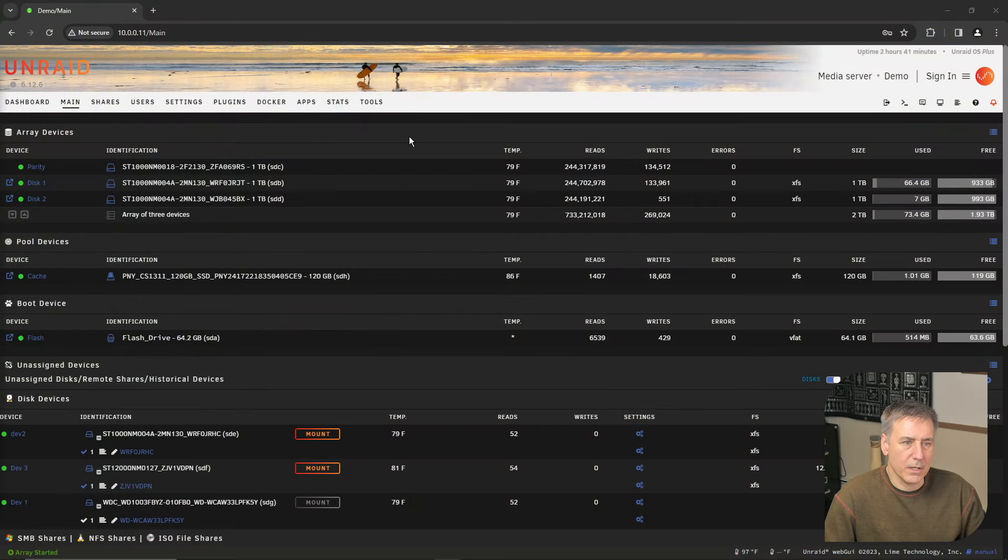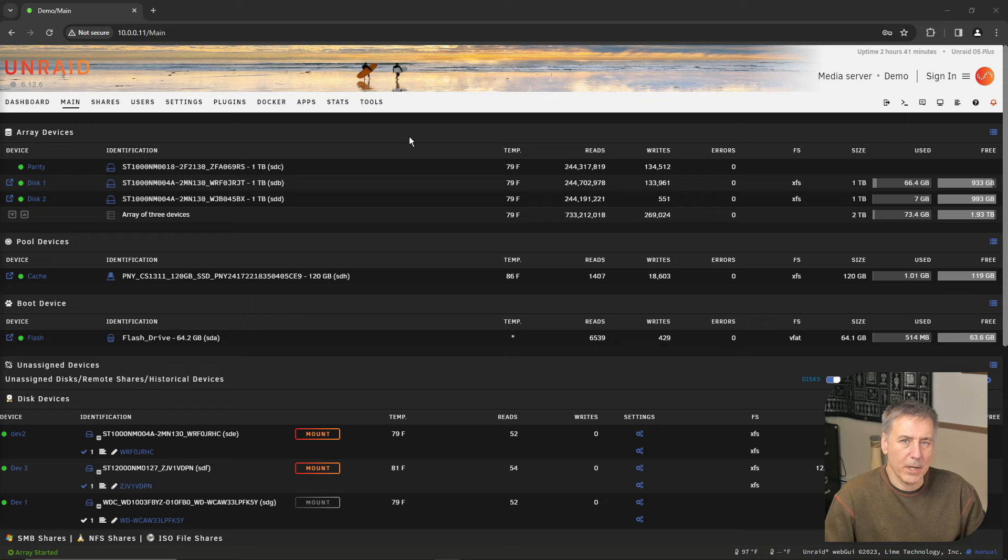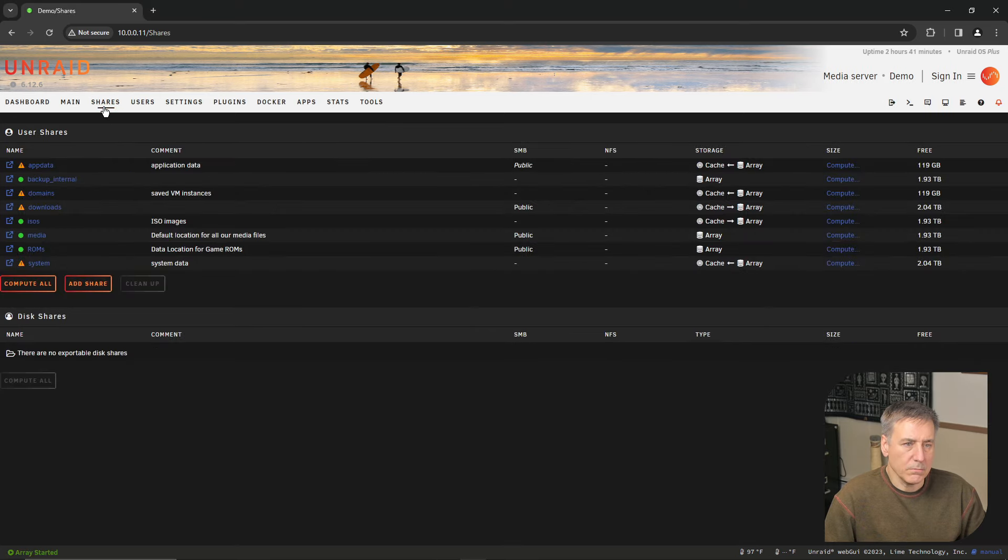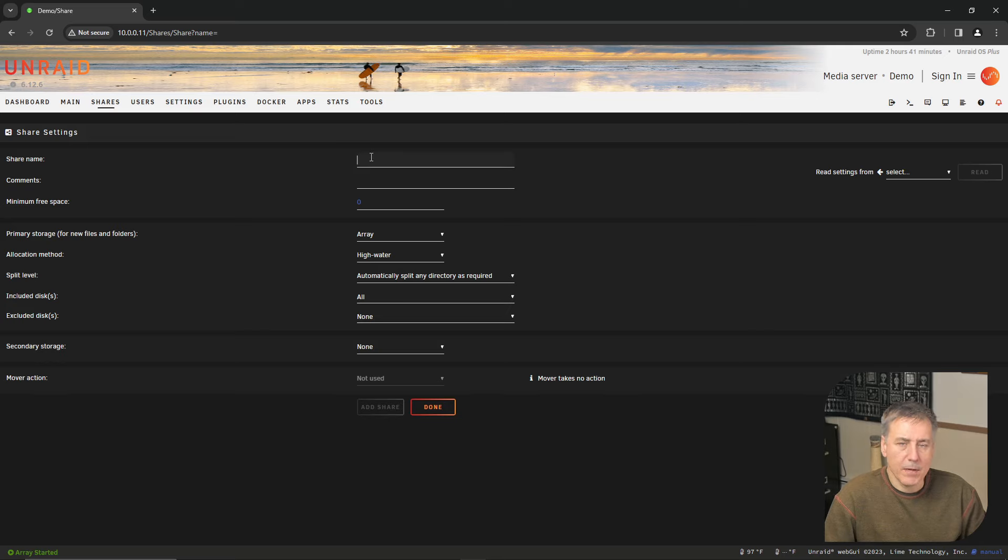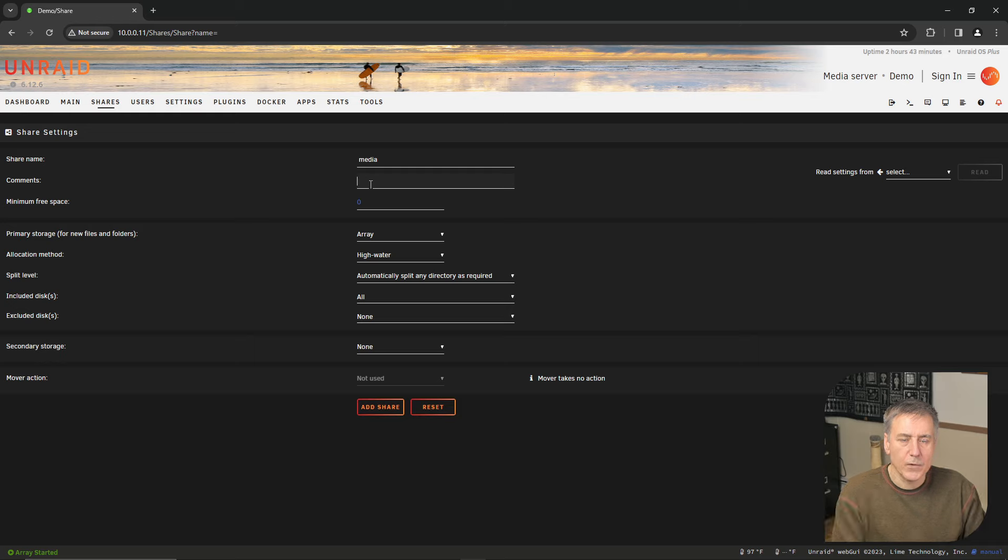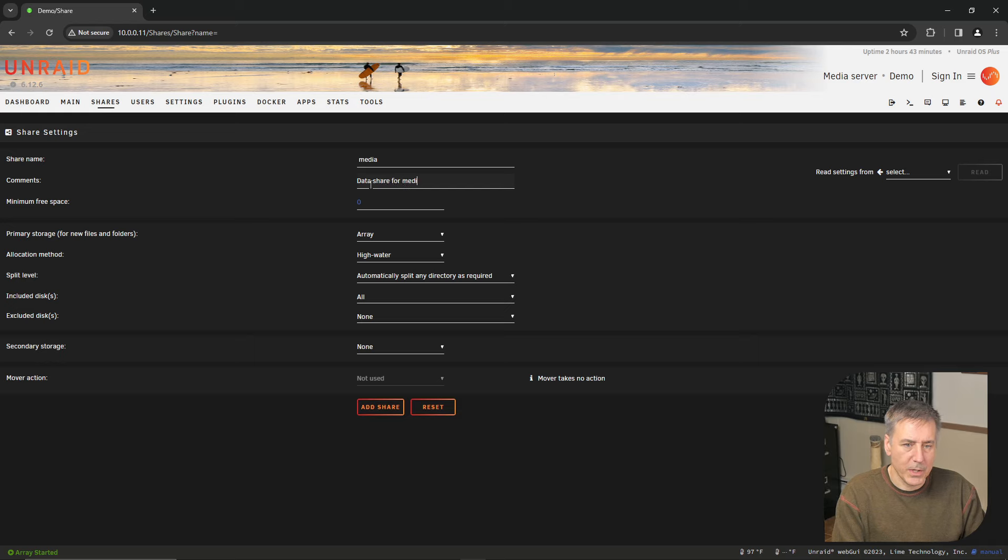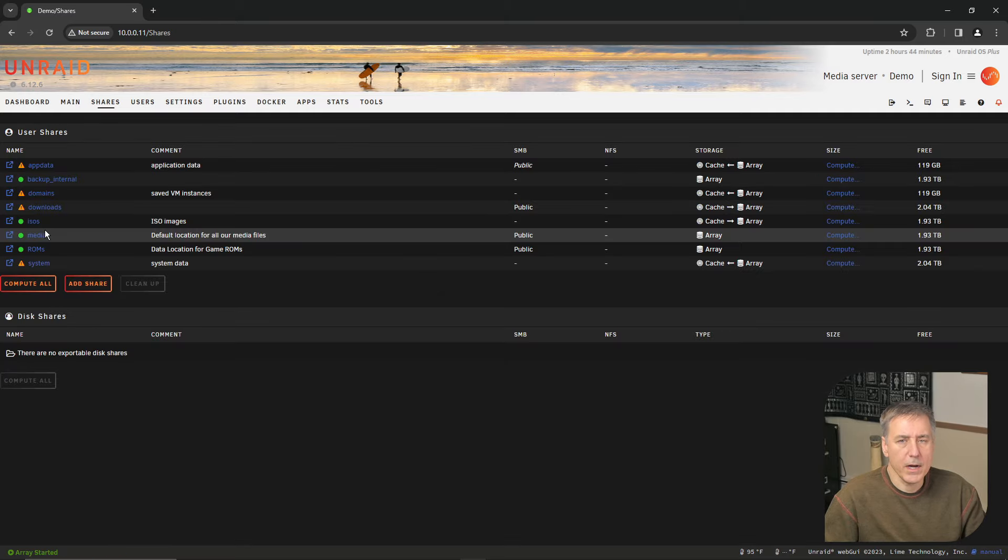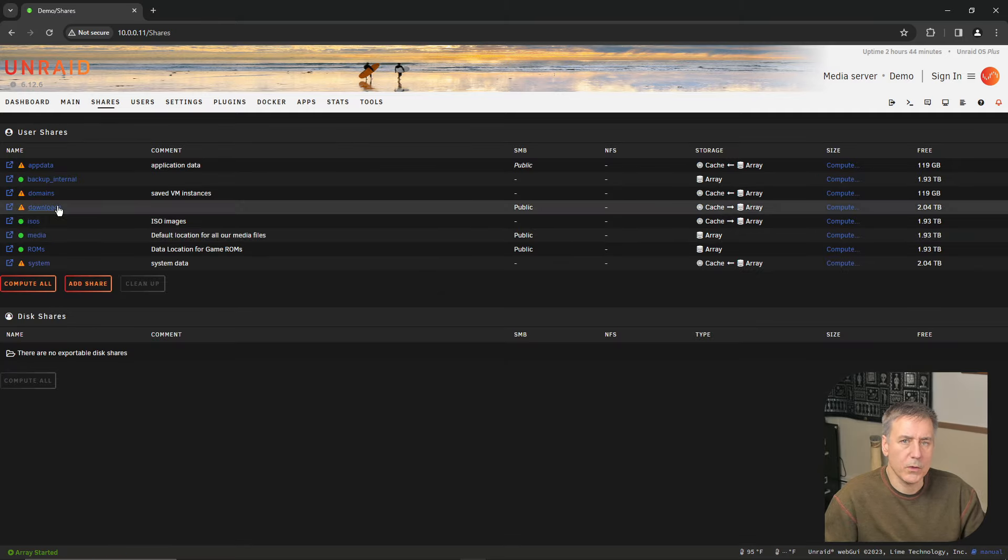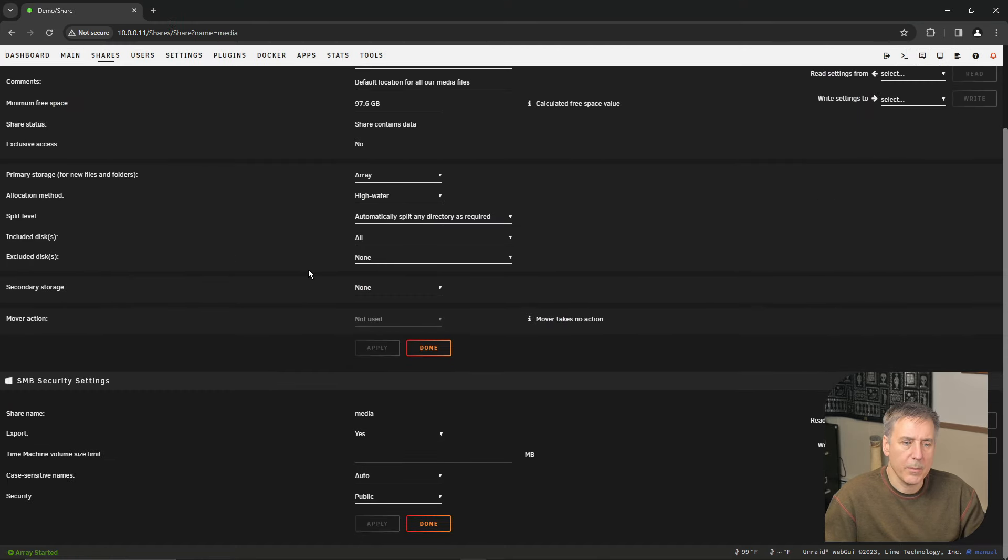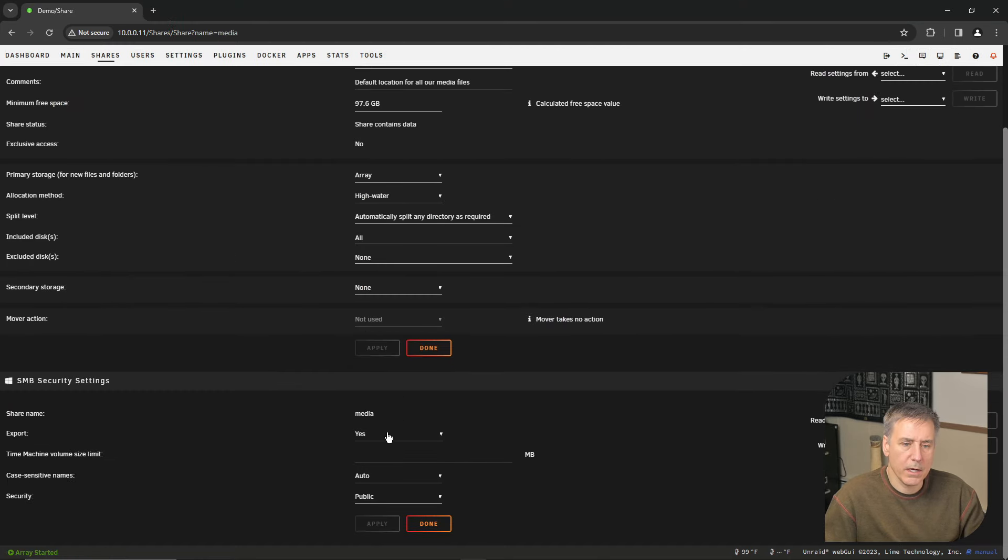First thing we need to do is set up some media shares. If you followed along in my Plex video, we would have set those up then. If not, let me show you how to do that real quick. Within your Unraid dashboard, go to shares, go down to add share, and for the share name, I would enter something like media. And in the comments, you just put in a little comment noting what the share is for. The primary storage is going to be on the array. So down at the bottom, you just click add share, and then click done. I already had a media share, so we'll just continue on. Then you'll need to go back into the media share and make sure you turn on export to yes. Click apply, and then done.